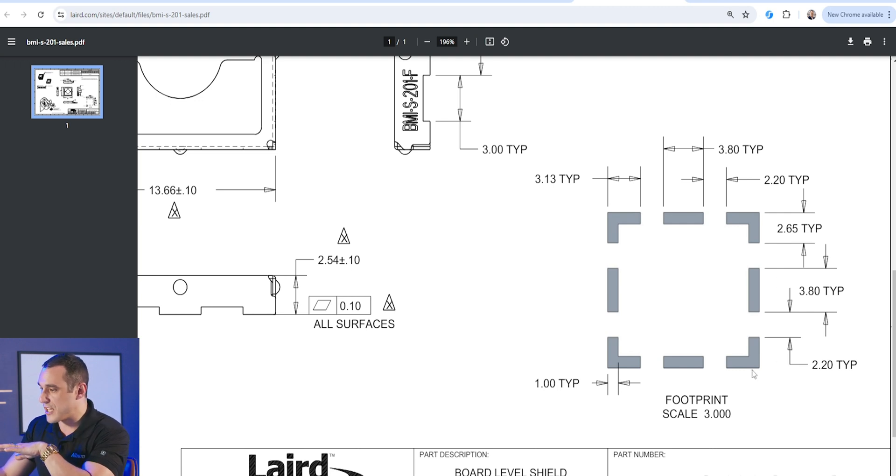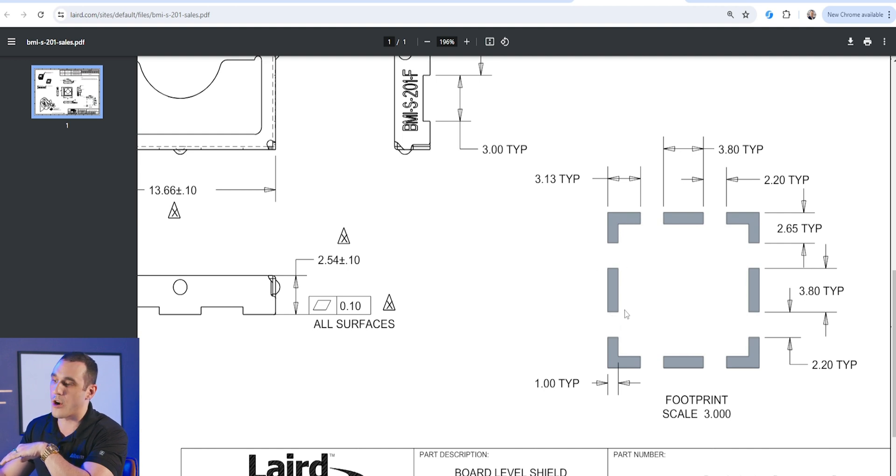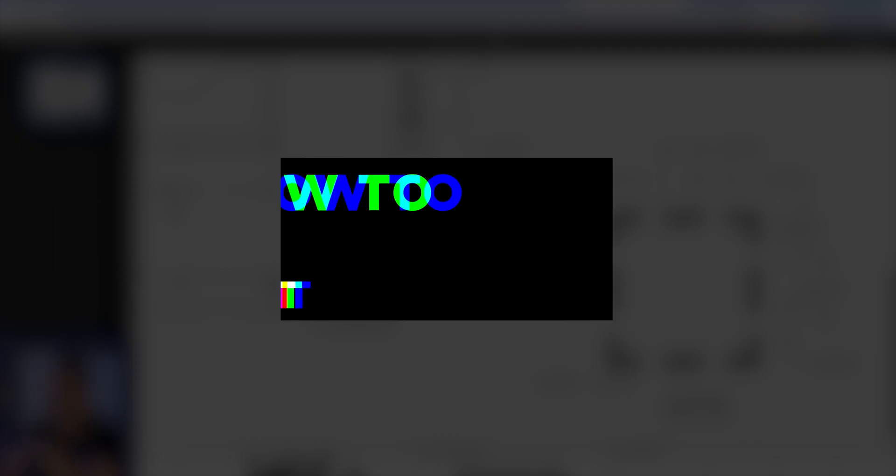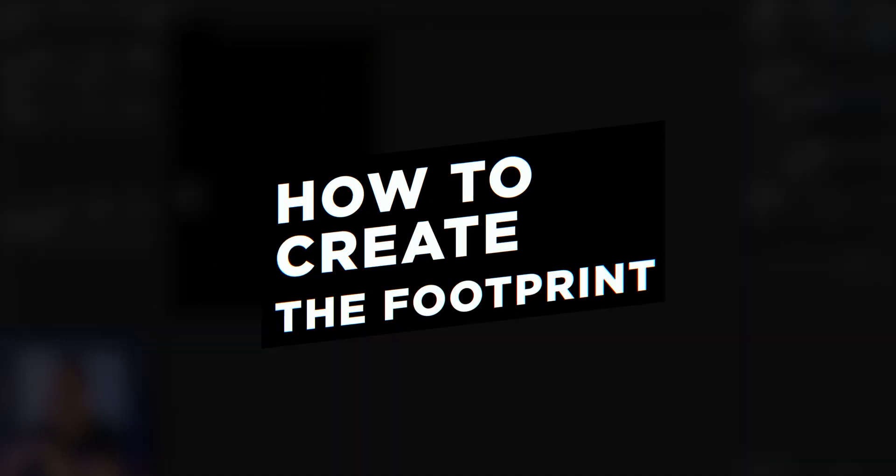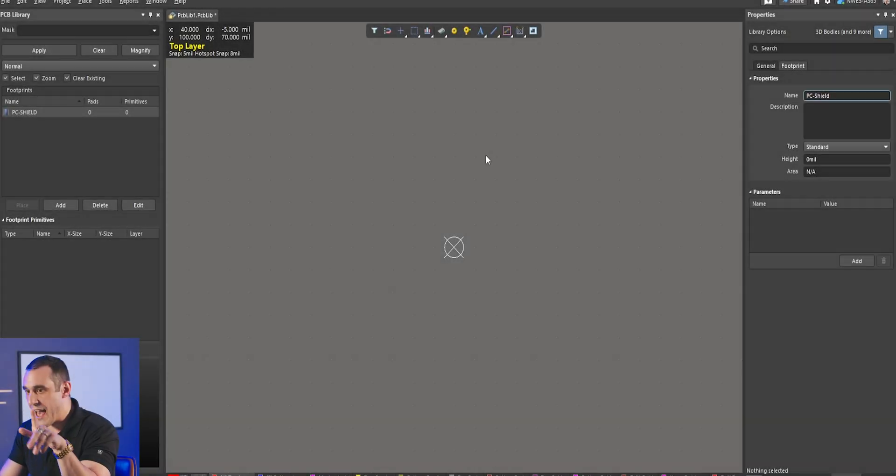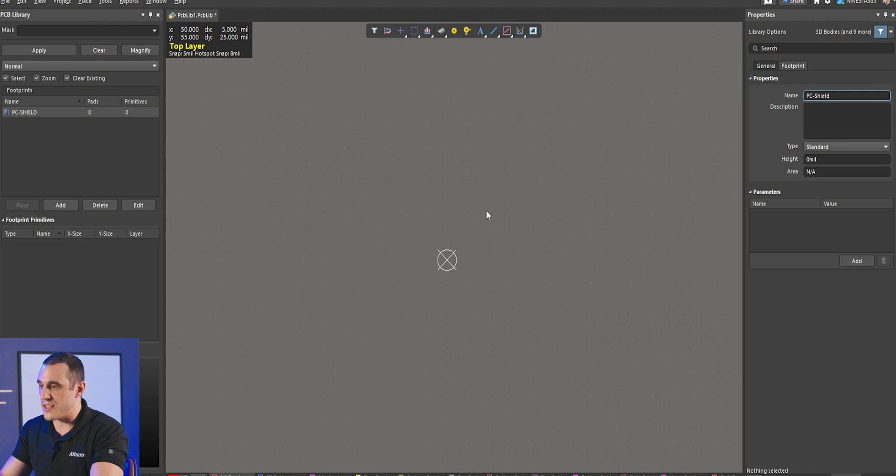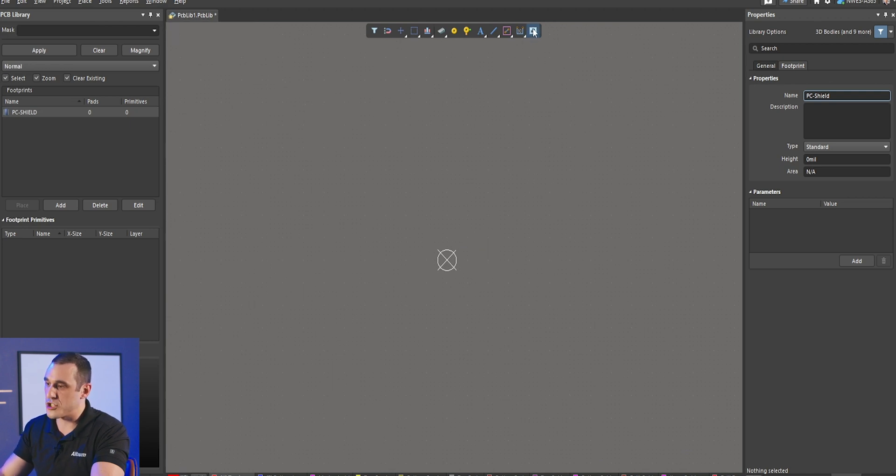So here, what we're looking at is the copper arrangement that is going to be used for our solder pads for this particular shielding can. If I go into Altium Designer, you can see here I have a new PCB library file pulled up, and we can start using this to then create the footprint for our shielding can. The best way to do this when we start creating the footprint is we want to put all of those copper pads on, but we want to put them on such that we can automatically apply a solder mask opening.